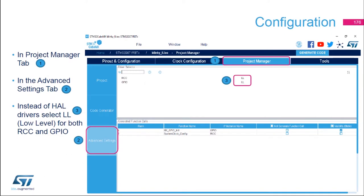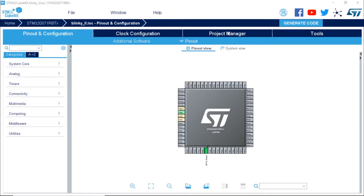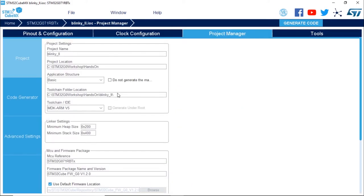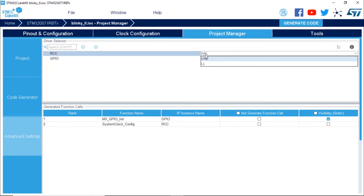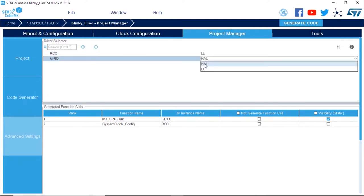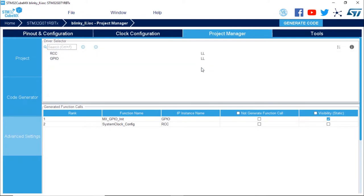We're going to click in the Project Manager tab and then press on Advanced Settings. In the Advanced Settings, we are going to select LL instead of HAL for RCC and GPIO. I'm going to the Project Manager tab, click on Advanced Settings, and select LL with the left click of the mouse for both — low layer drivers instead of HAL.